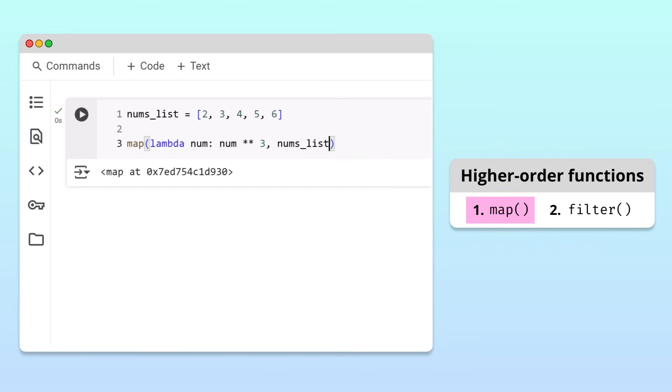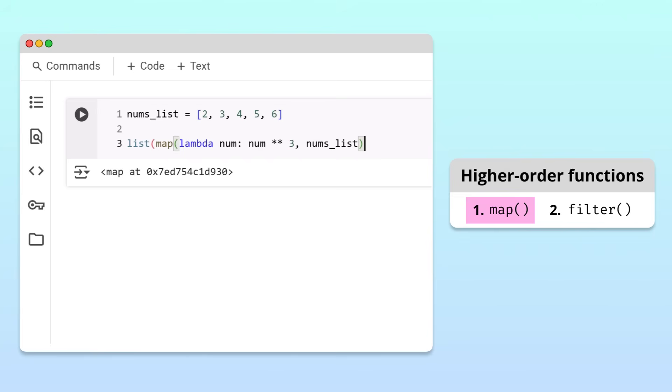Running the code, we get a map object, not the list we expected. Luckily, we can simply cast this object to a list. Running the cell again, we get a list of cubes. Great! Let's move on to the filter function.